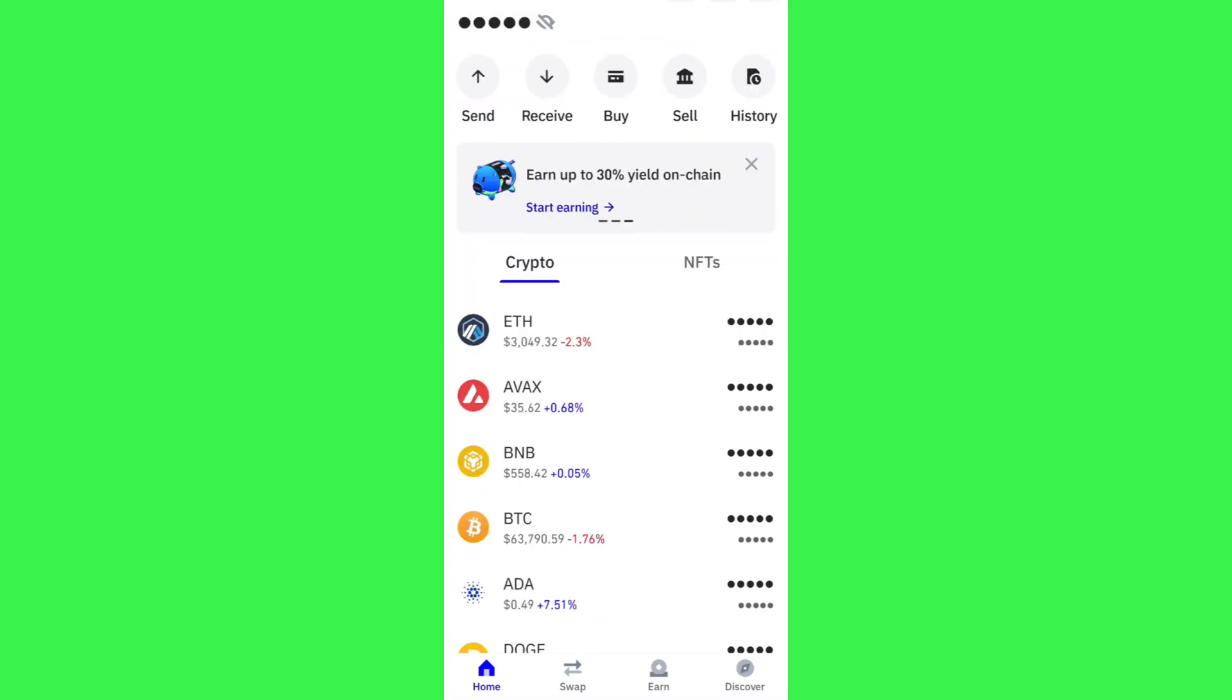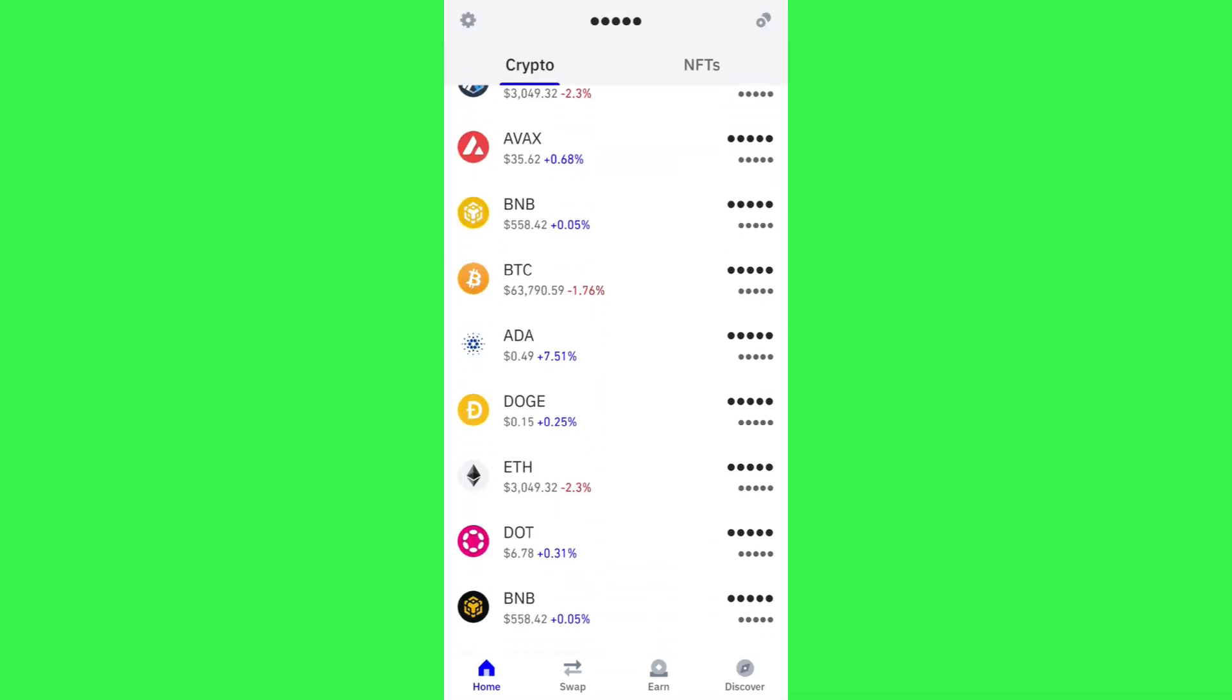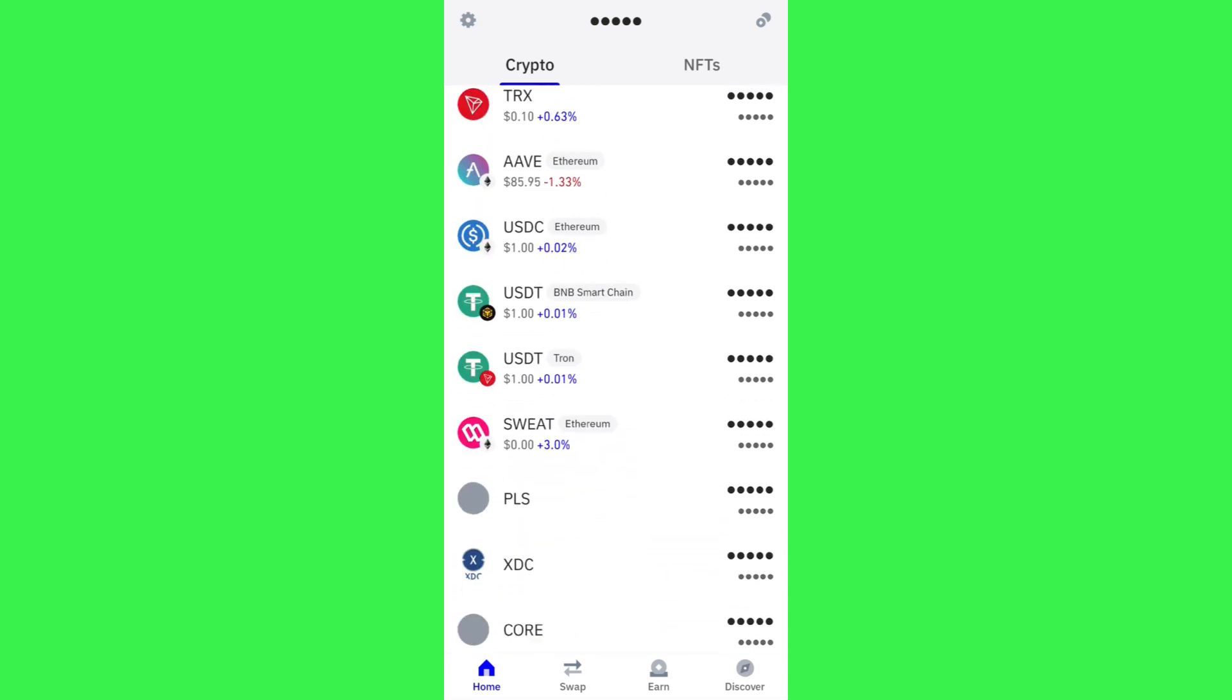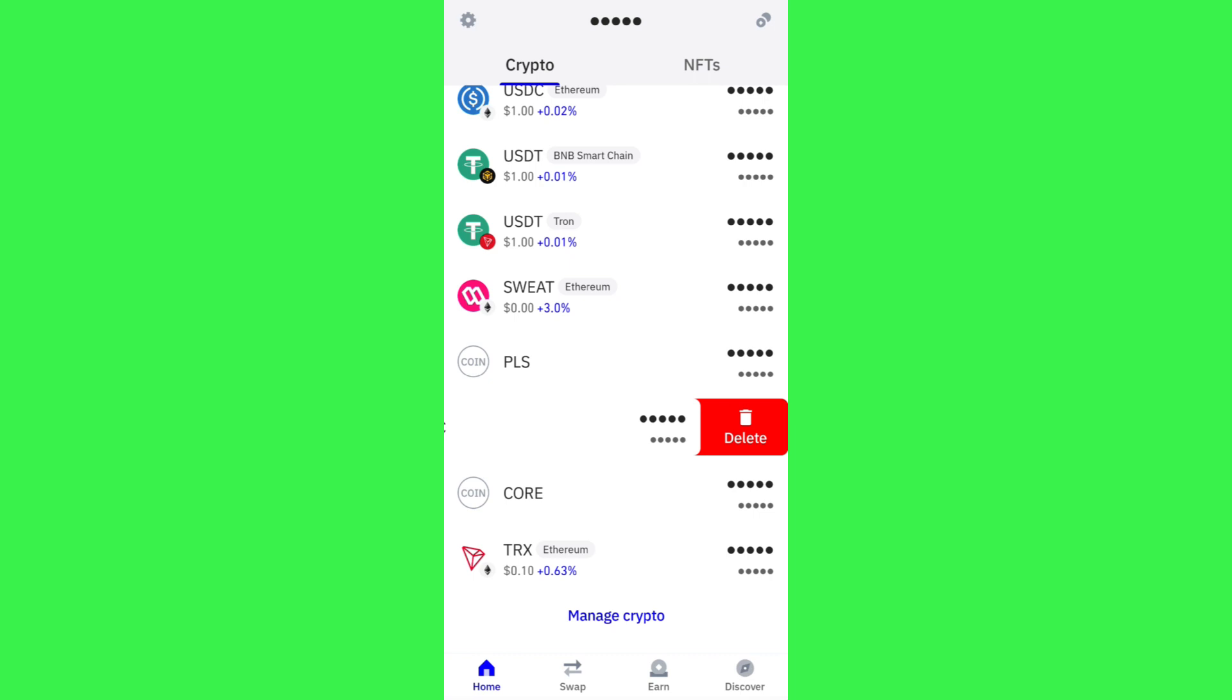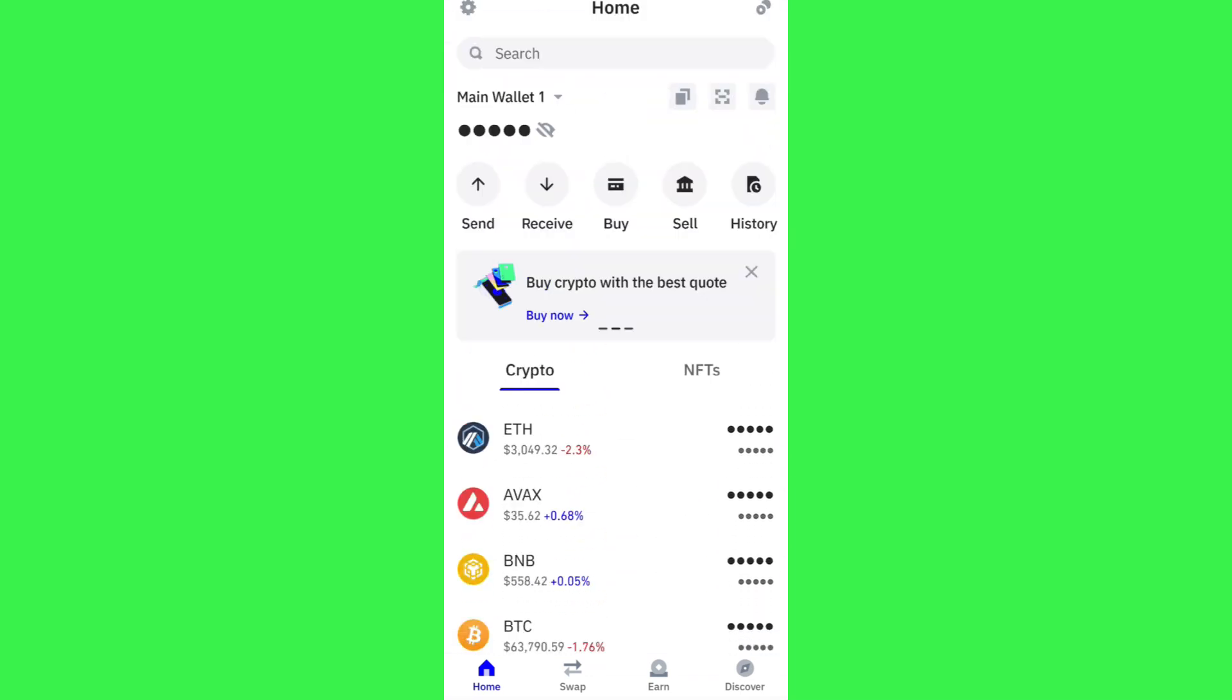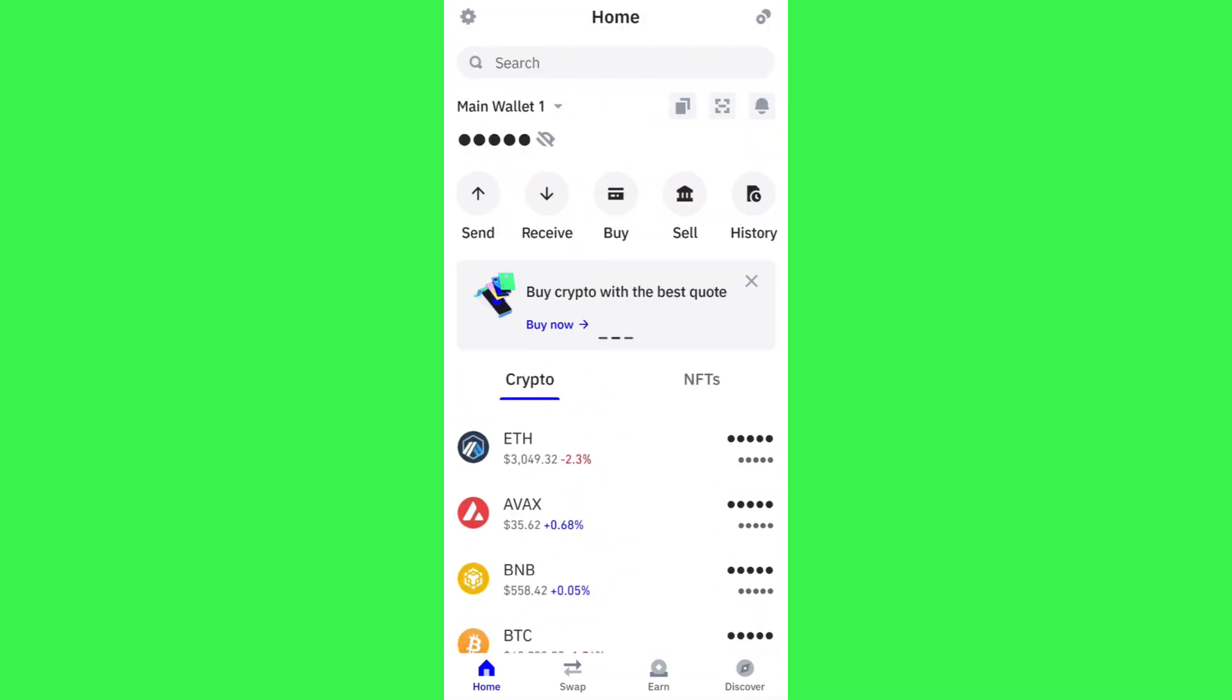In order to do this, you first have to launch your Trust Wallet mobile application and then you just have to log in to your account by providing your passcode or your fingerprints.